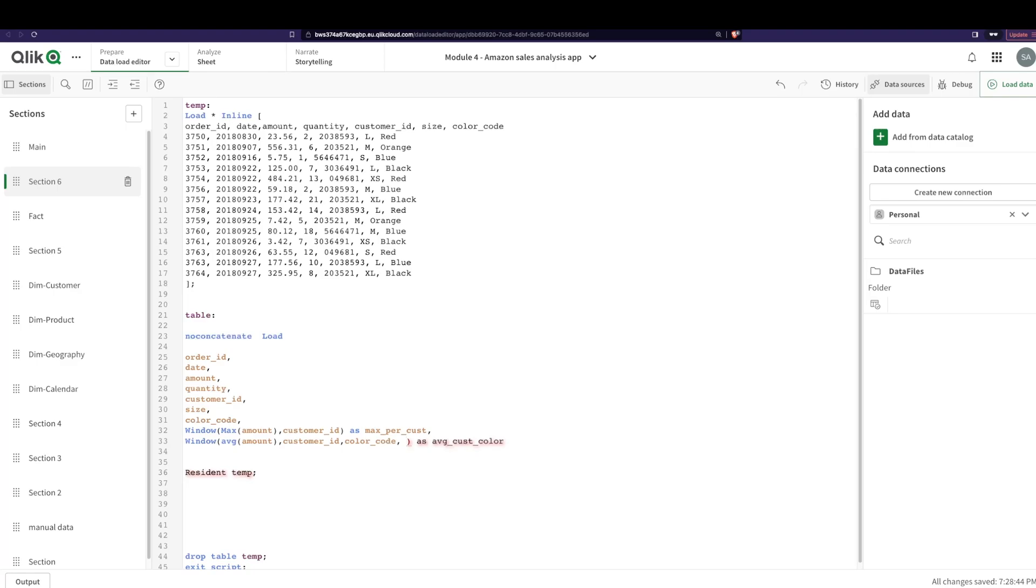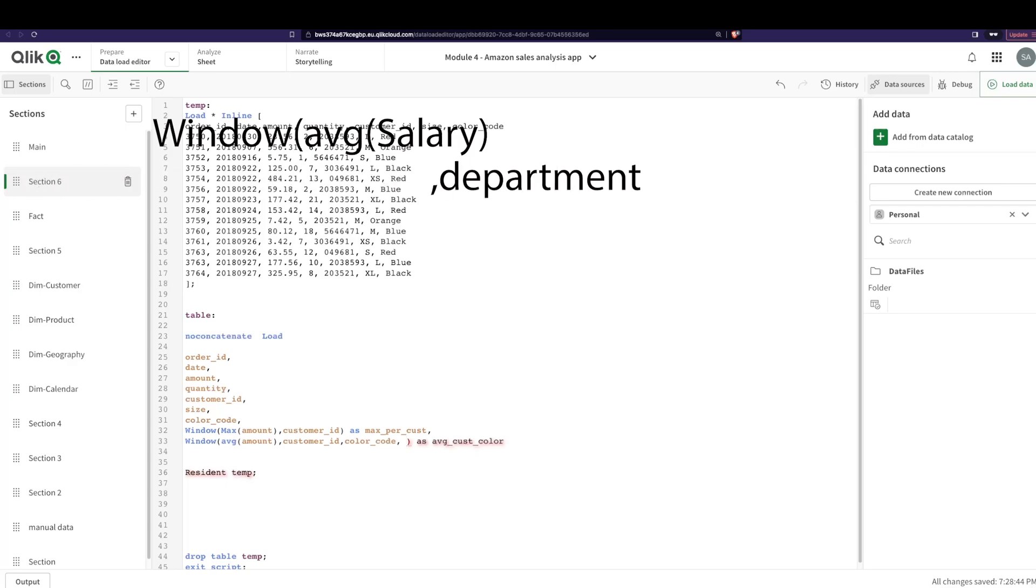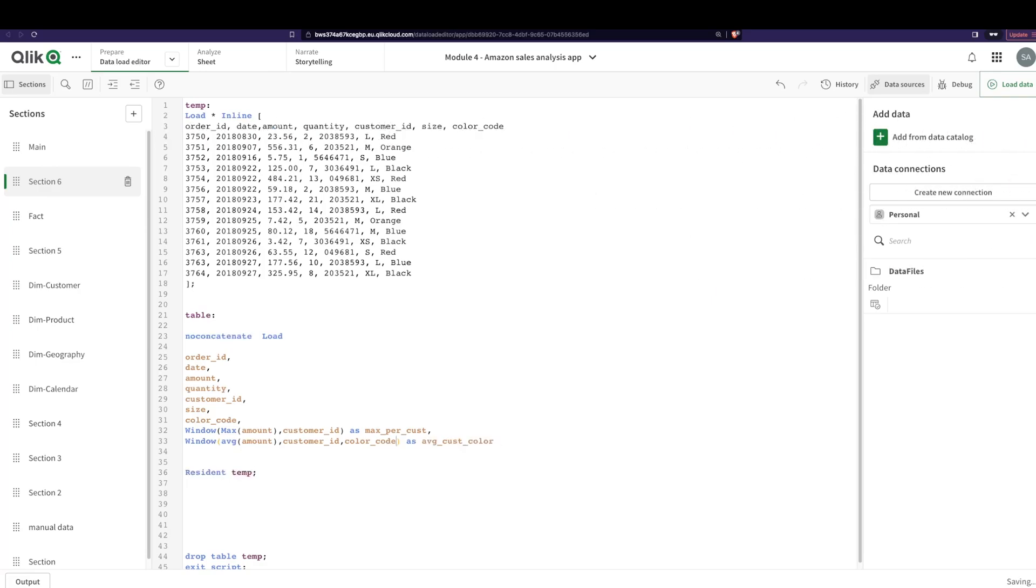So you can keep adding more partitions. For example, if you want to find the average salary for a particular department in a particular country in a particular region, whatever. So these are the things that you could actually easily do in the back end using the window function.